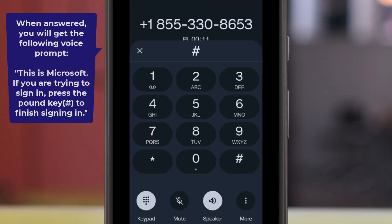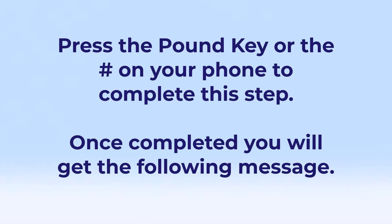This is Microsoft. If you are trying to sign in, press the pound key to finish signing in. Press the pound or number key on your phone to complete this step.